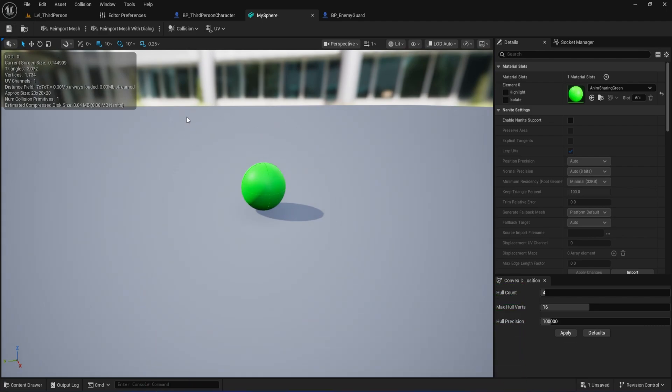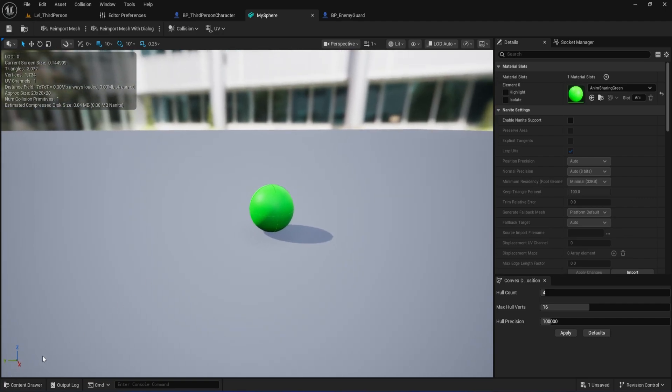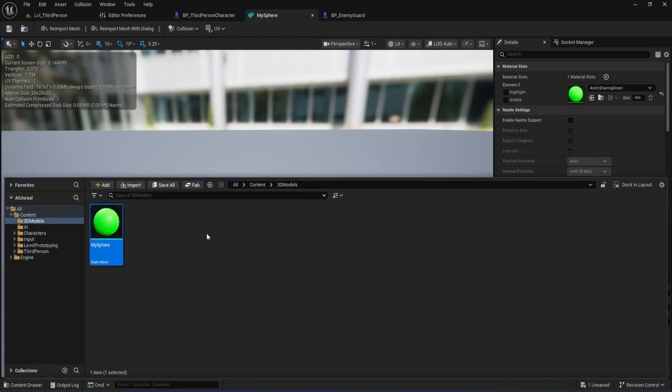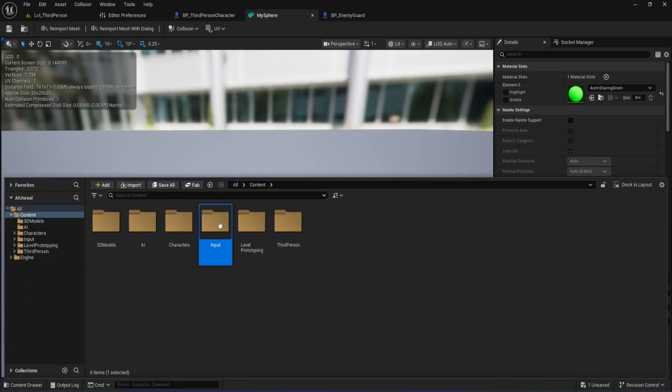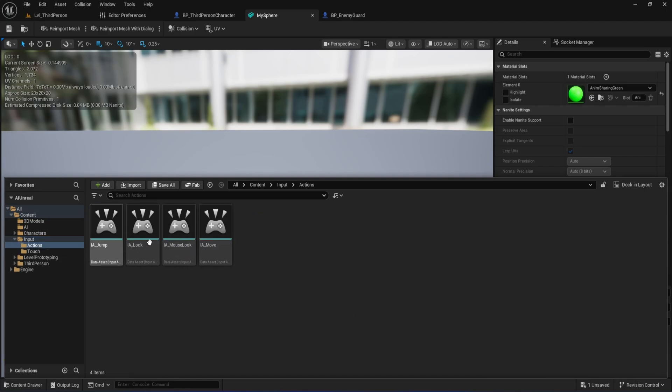Now that we've got our distraction ball set up, let's make it so the player can actually throw it. We'll start by creating a new input action and then bind it to a key, so it works in-game. First, open your content drawer and head into the input folder. Inside there, open the Actions folder. This is where we keep all our custom gameplay actions.